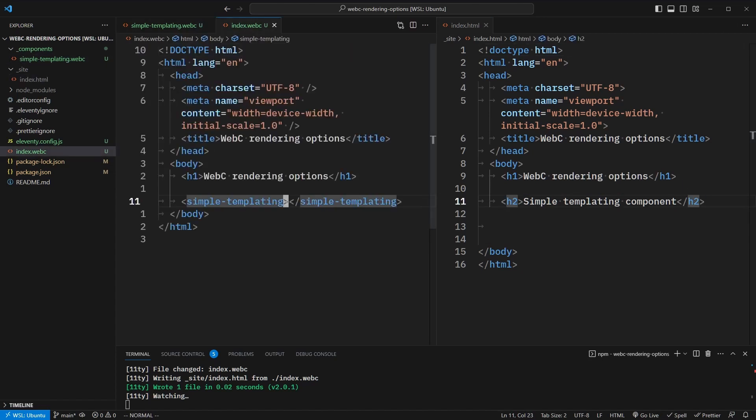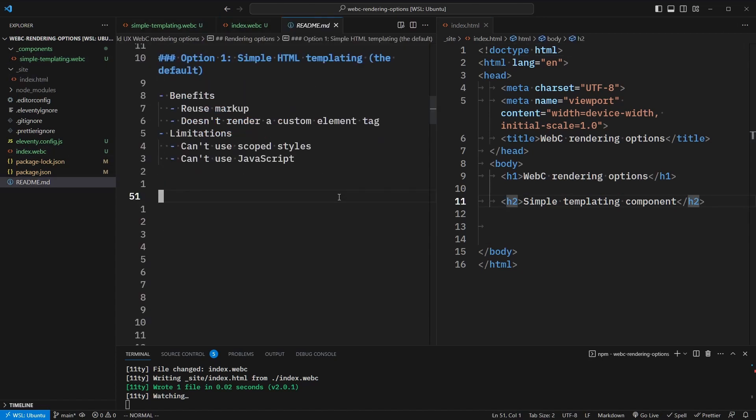So whatever we put inside of our webc file will simply be output without any of the custom element tags by default. Our first option with simple HTML templating has the benefits that we're able to reuse markup and it doesn't render a custom element tag. But there are some limitations — mainly we can't use scoped styles or JavaScript.